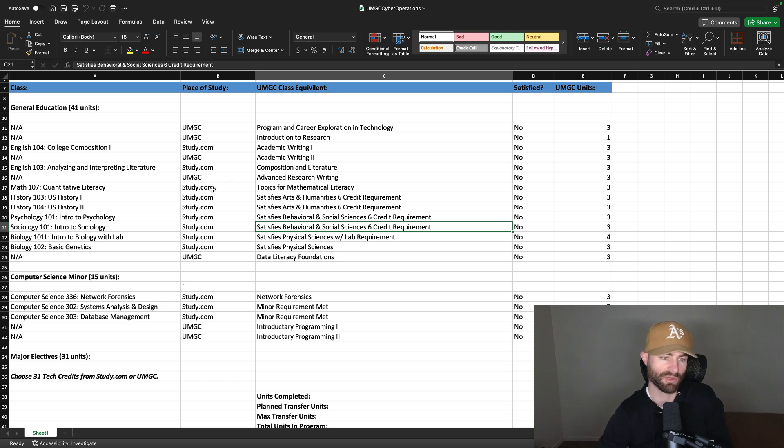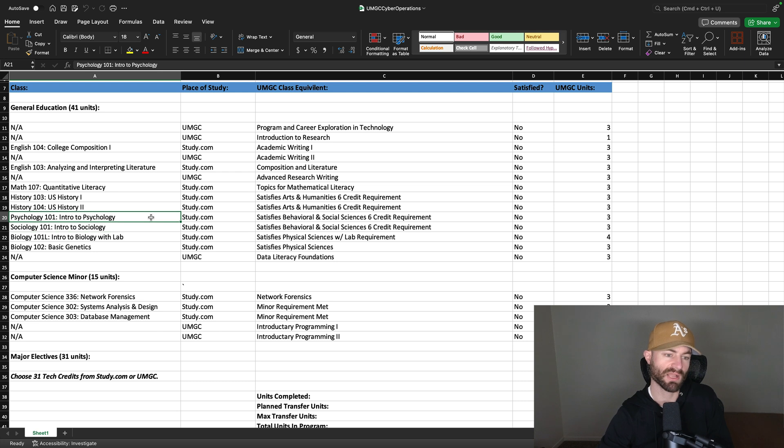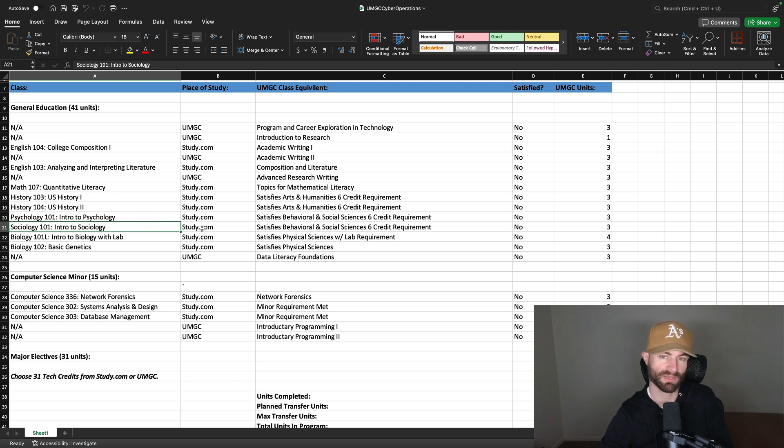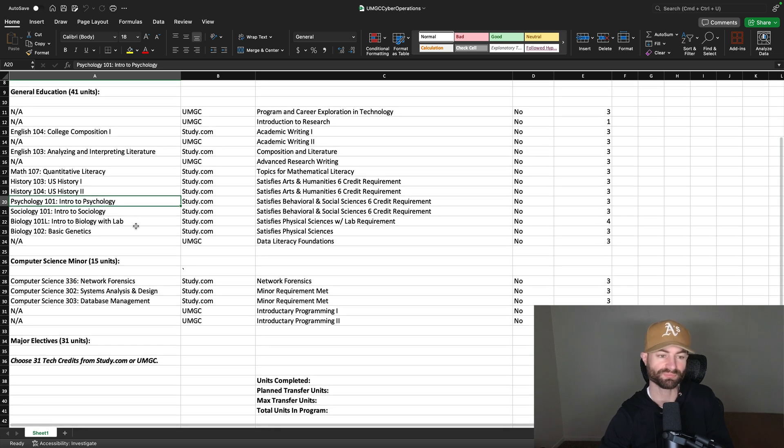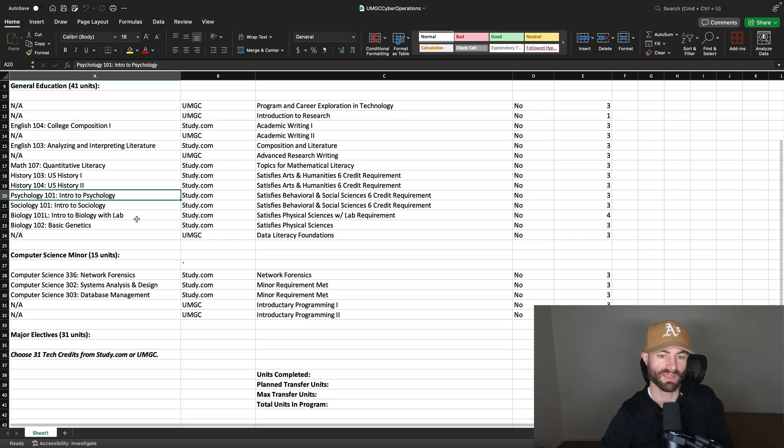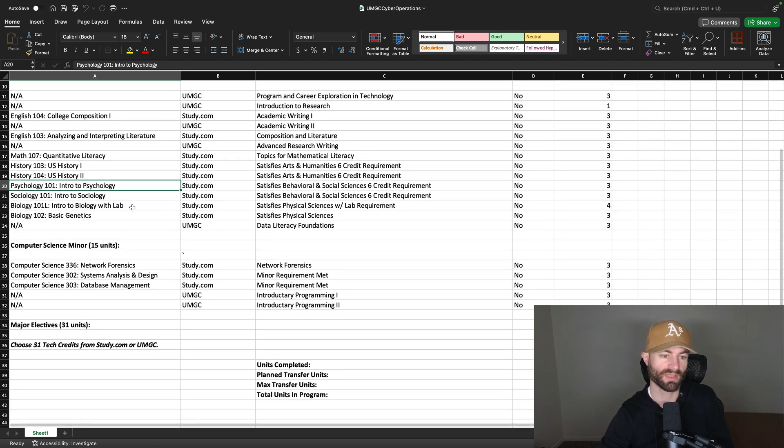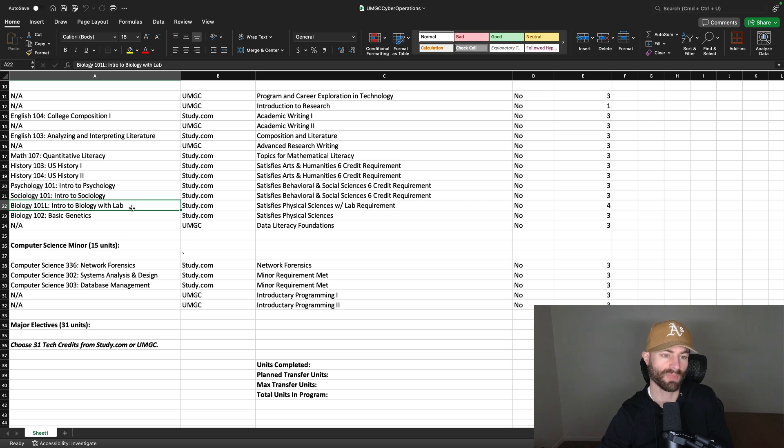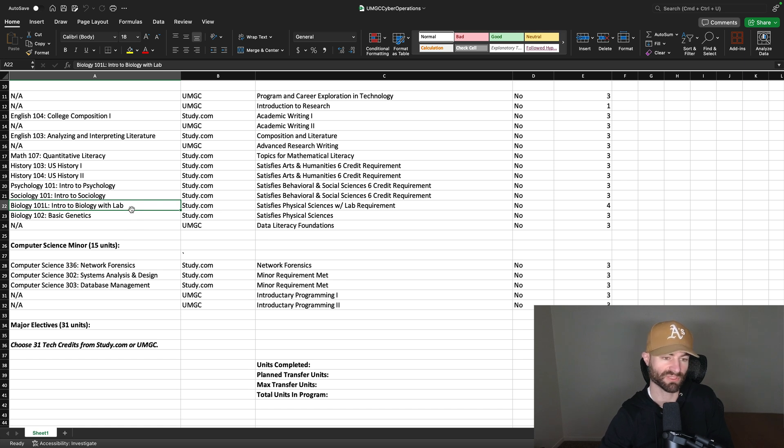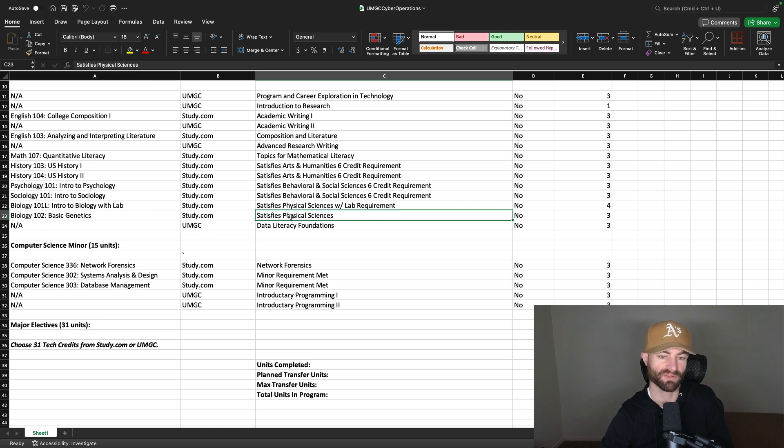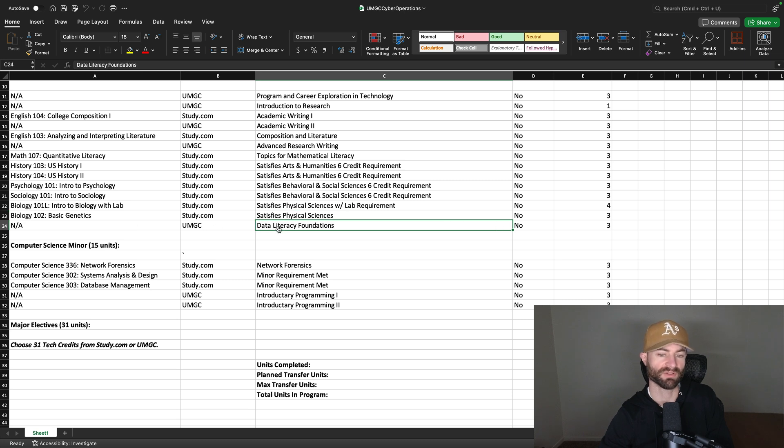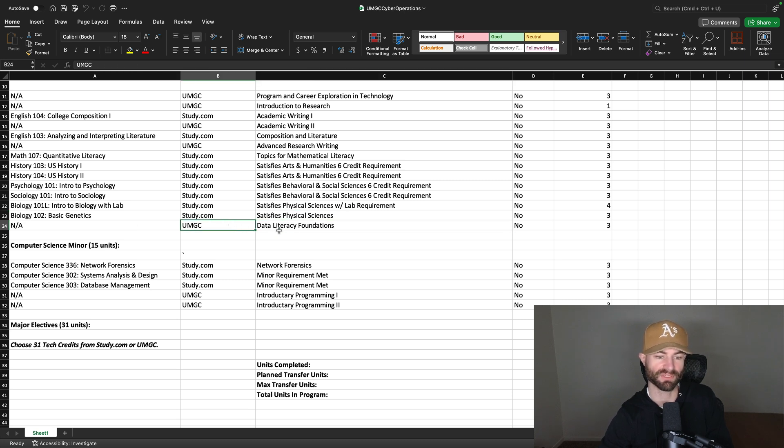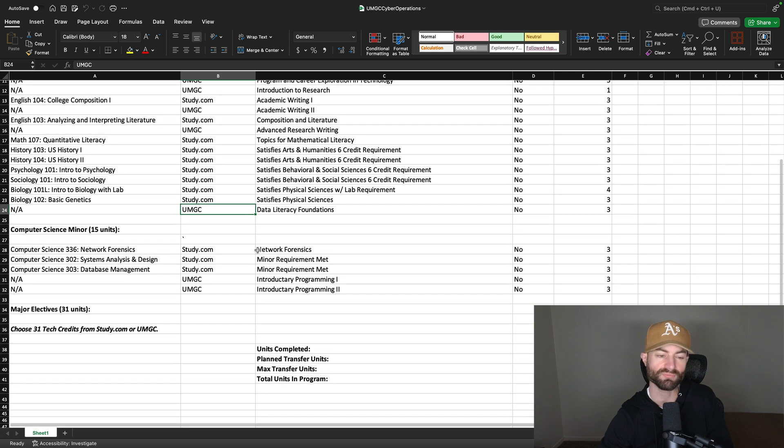And you can also, you don't have to take these two classes. You can take any psychology course or any sociology course, or you can take cultural anthropology for these. It's just the intro is what most people are going to take. Now for the science section, you got intro to biology with lab. You can do intro to chemistry with lab if you choose, but that would be much harder in my opinion. So I would just stick to intro to biology with lab and then biology two basic genetics, which has no lab would satisfy your physical science section. So you need one physical science with a lab and one physical science with or without a lab. And then you got to data literacy foundations, which you cannot transfer in. You'll have to take that course at UMGC.